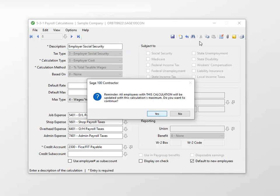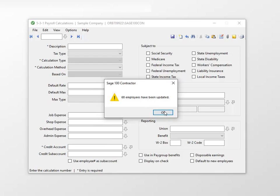A message displays to confirm you want to update all employees with the changes. Click Yes. Click OK on the confirmation.